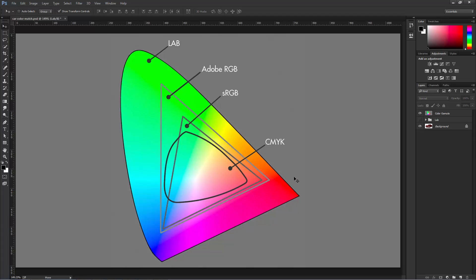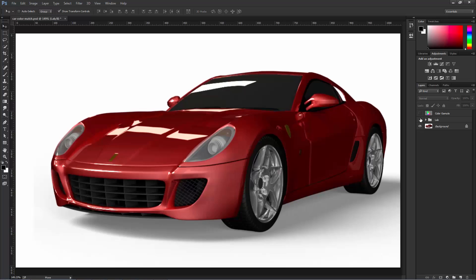The features that make LAB particularly powerful for working with color are that it separates grayscale information completely from color information, and that each of the color channels are color opponent, meaning they include information both about a color and its opposite color.